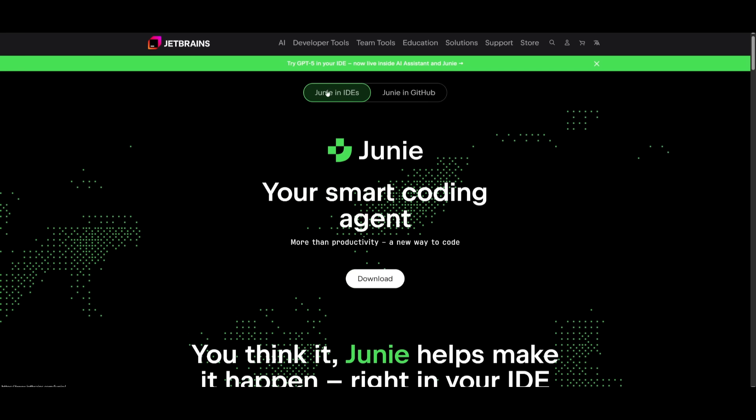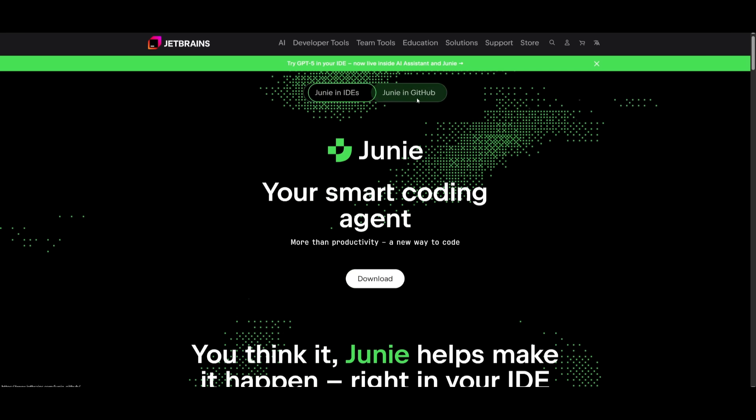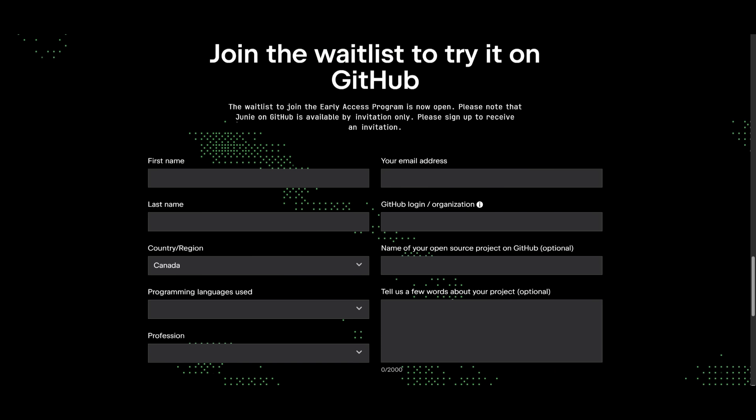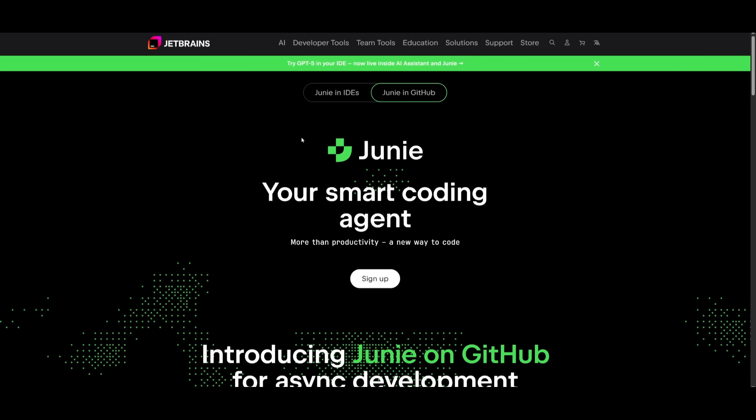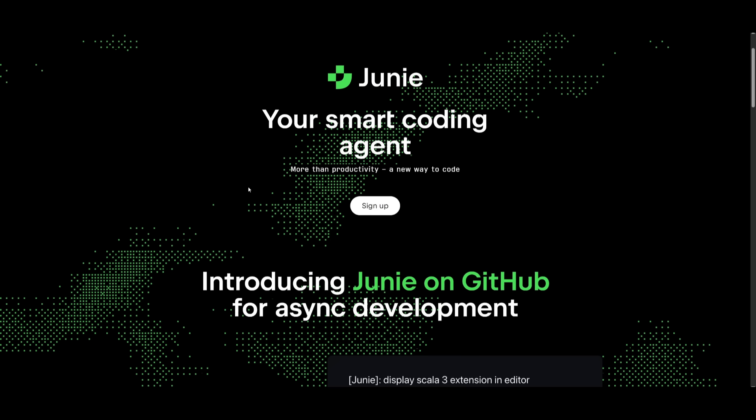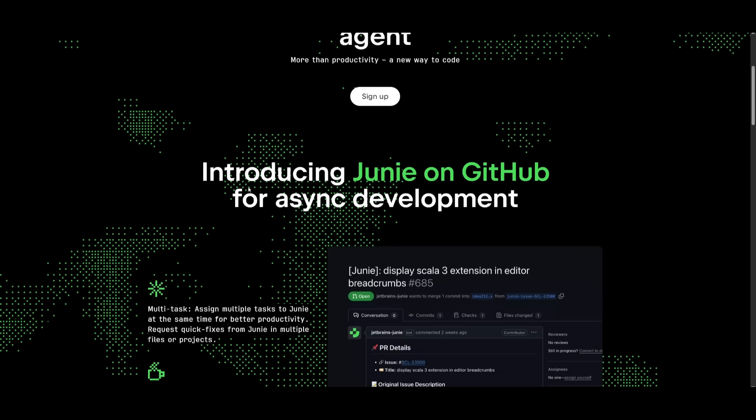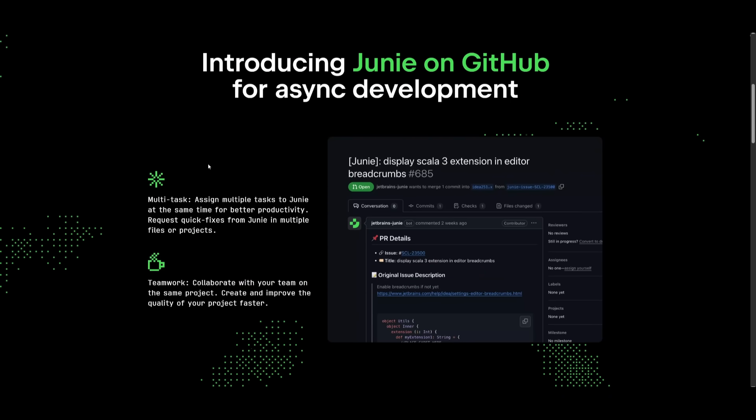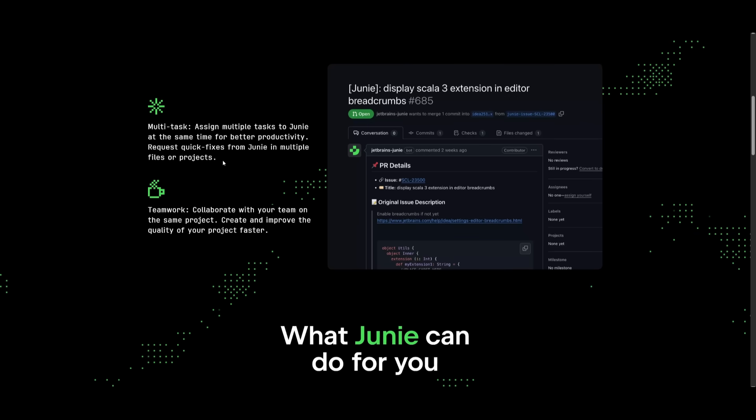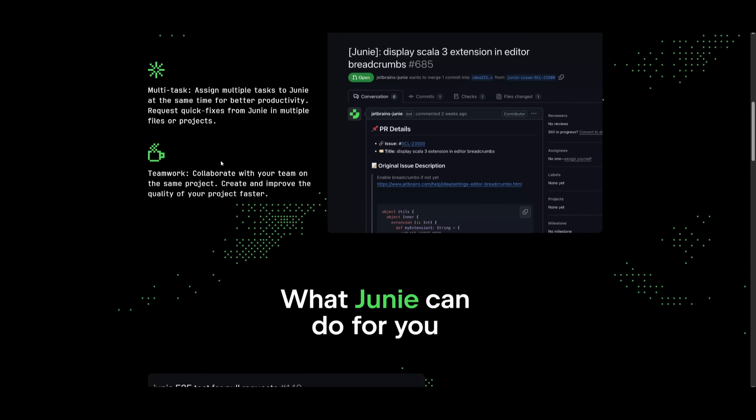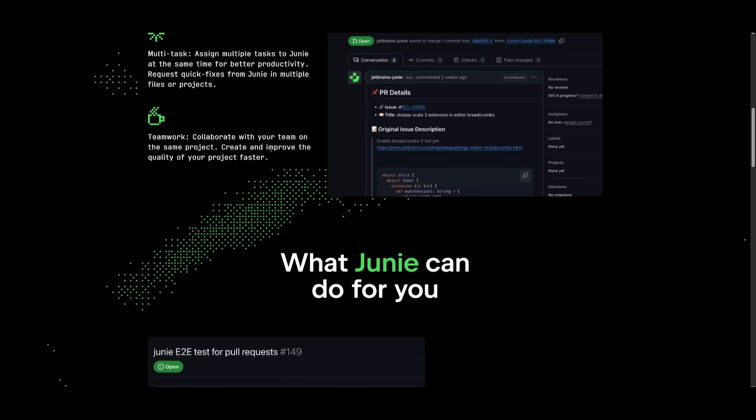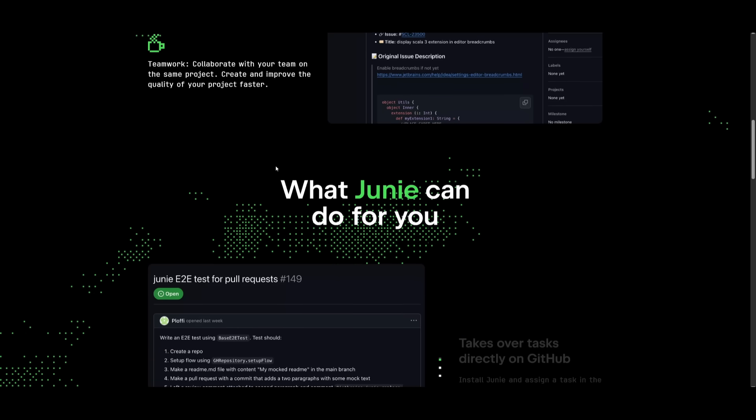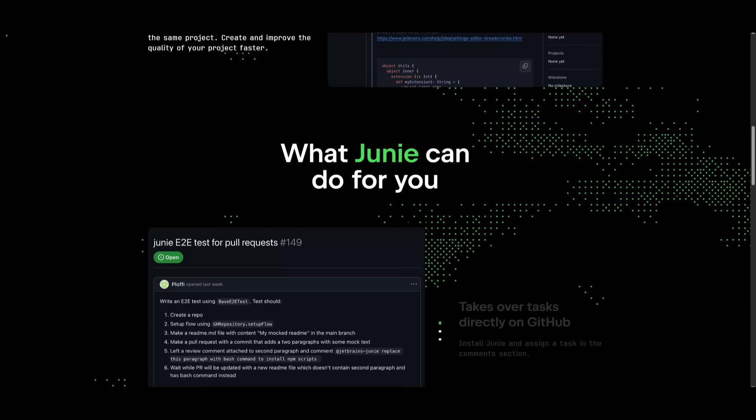Also, another thing is that Junie is also available in GitHub. Currently, it's in the early access program phase, which is where you can actually join the waitlist to get access. This is where with Junie in GitHub, you're not just tied to JetBrains at all, because you can just install it within your repo. And now it can pick up issues, open pull requests, and even solve multiple tasks in parallel without you ever opening your IDE. So instead of coding locally, Junie can work on any sort of repo that you have through GitHub, keeping everything version controlled and collaborative by default.